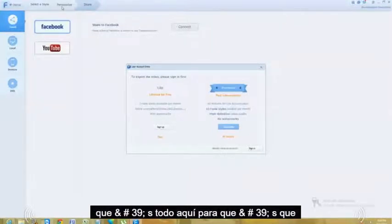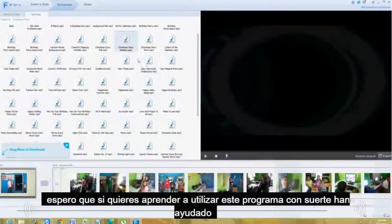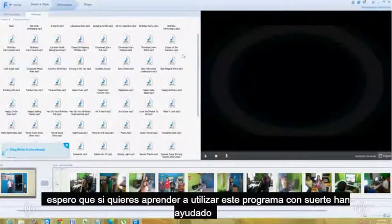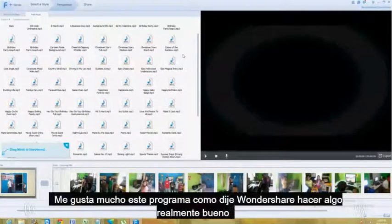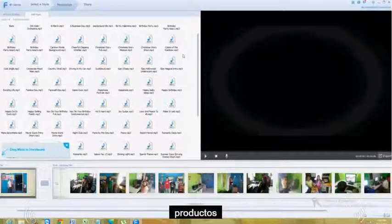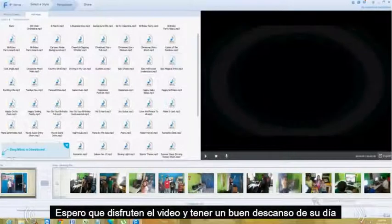So that's it. Hopefully if you wanted to learn how to use this program, this helped you out. I really like this program — Wondershare makes some really good products. Hope you enjoyed the video and have a good rest of your day.